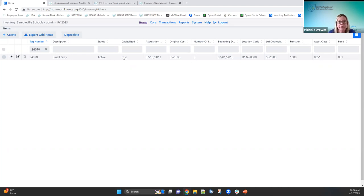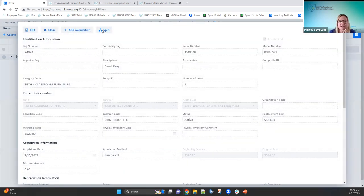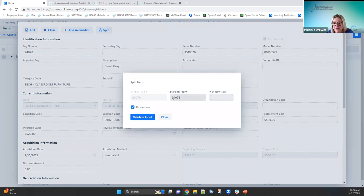Because this was a capitalized asset included in the GAP schedules, splitting it into non-cap items means it will no longer be included in those schedules. To split the item, I click 'view' and the split tag option is enabled. I can enter the starting tag number for the new tags. If those tag numbers are already in use, it won't allow me to start from there — I'd need to use a different set of tag numbers. Once split, the original tag 4078 will no longer exist on the system.